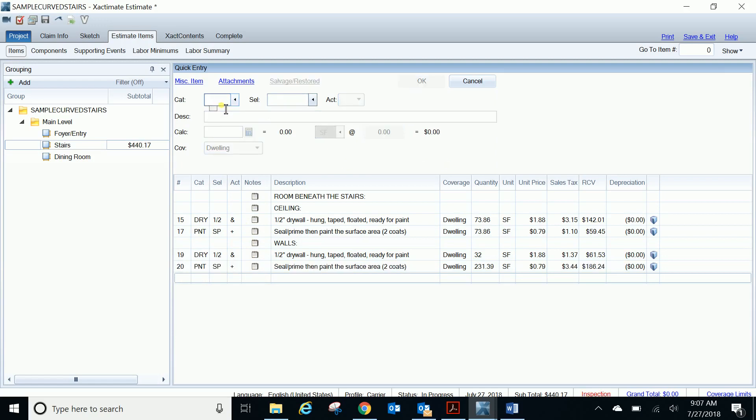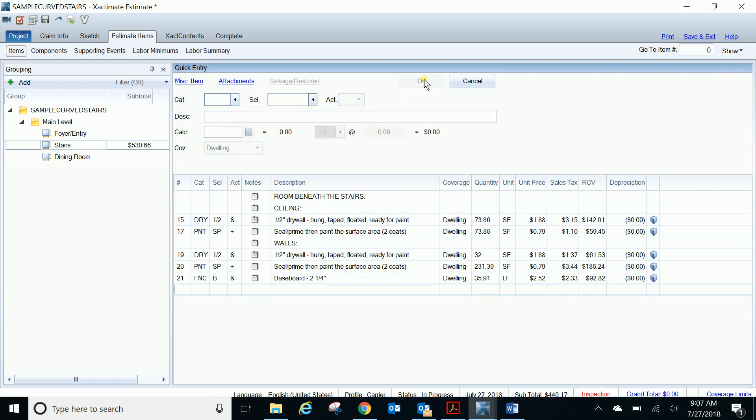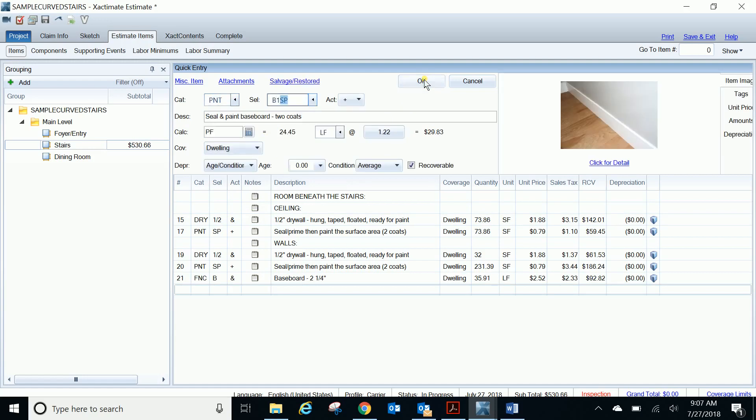And then let's add some baseboard. So we'll do F&CB, just a little 2 1⁄4 inch base. And the calculation normally is PF, and that's the perimeter of the floor of the area above the stairs. But if we want to do the perimeter below the stairs, it's just PBS, perimeter below the stairs. And then we're going to do our painting of the baseboard, and again that's going to be the perimeter below the stairs.